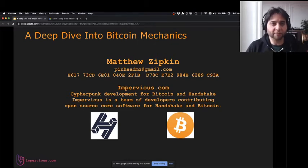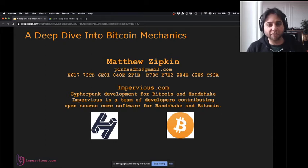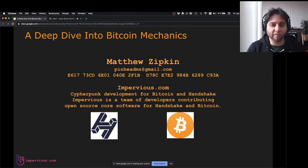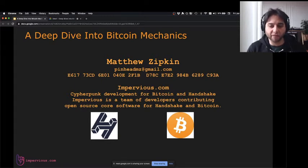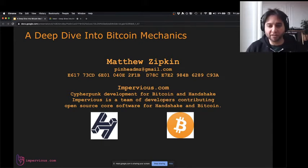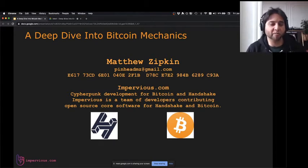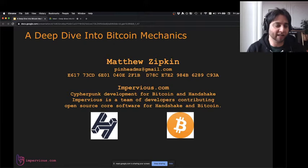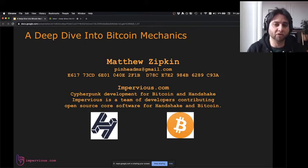This is a talk called 'A Deep Dive into Bitcoin Mechanics.' My name is Matthew Zipkin. I work for a company called Impervious.com. We're a team of engineers working on Bitcoin and Handshake, contributing cypherpunk open source development to these projects. Handshake is a new project, about a year old — it works almost exactly like Bitcoin, but it has a DNS root zone. It's about domain names on a new blockchain.